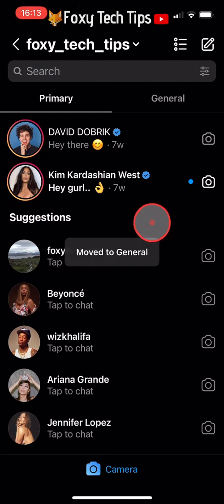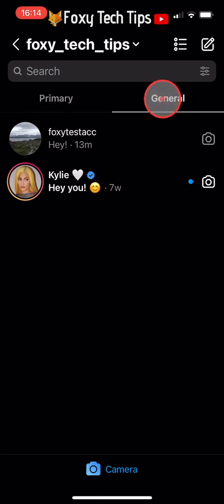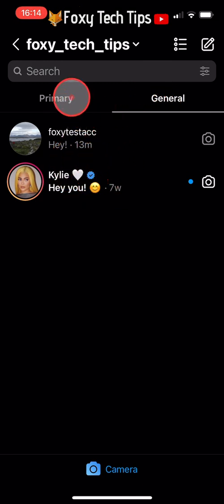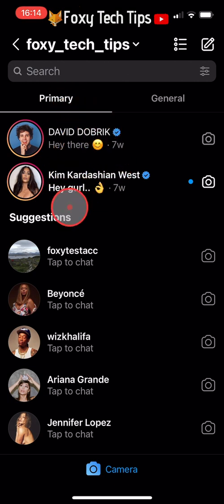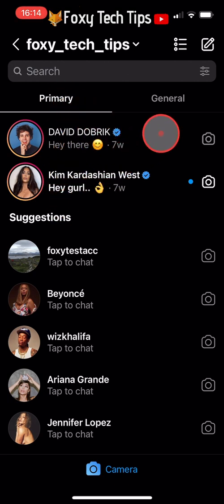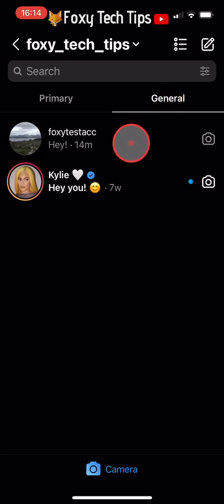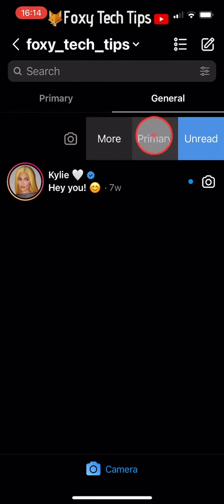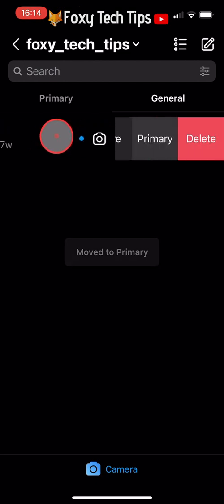To see the messages in General, just tap General at the top of the page. To move chats back from General to Primary, swipe from right to left on them and then tap Primary. They will reappear in your primary inbox in the same order as before.